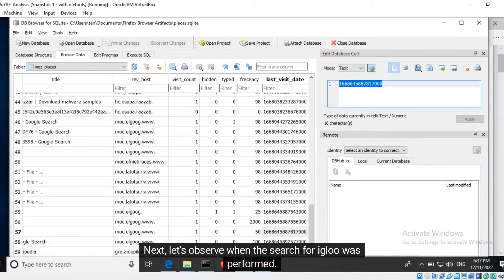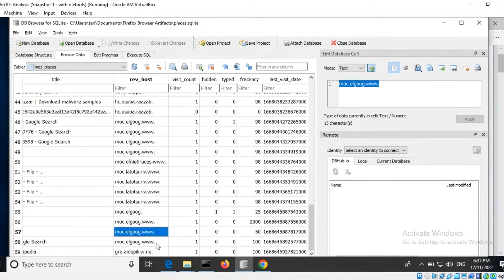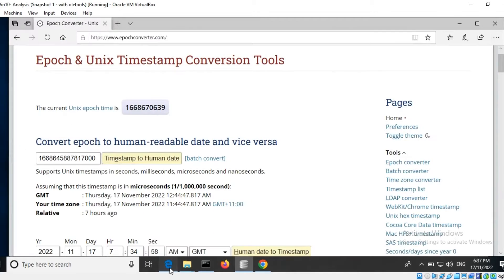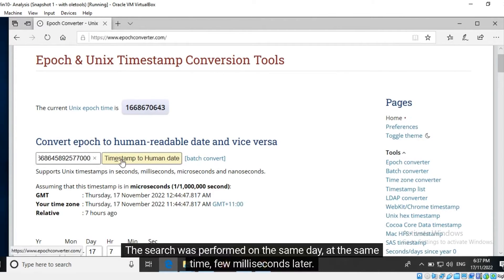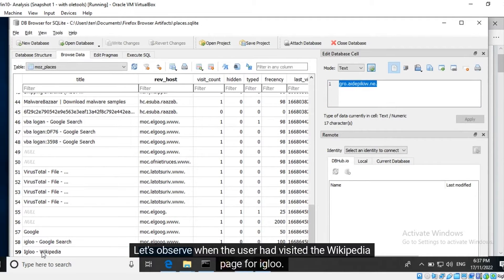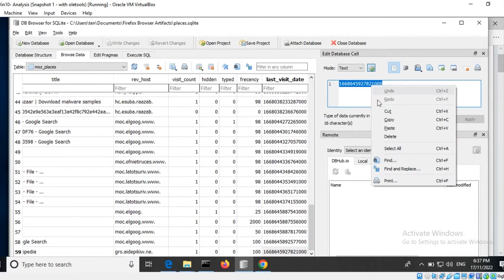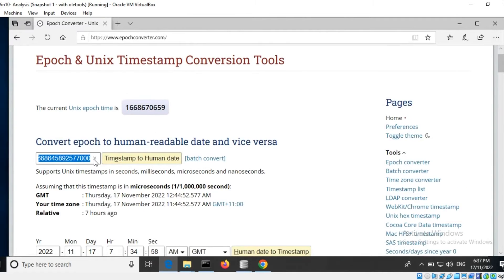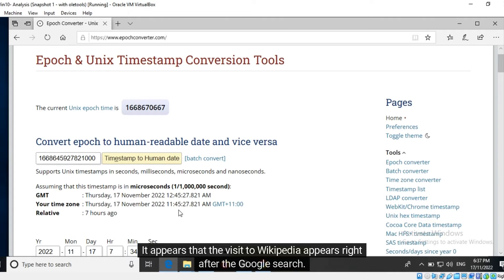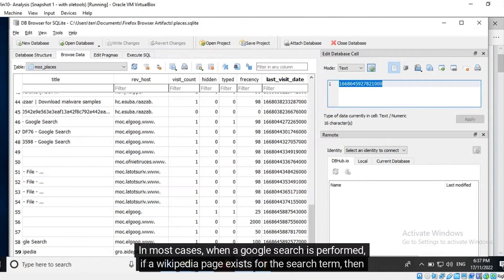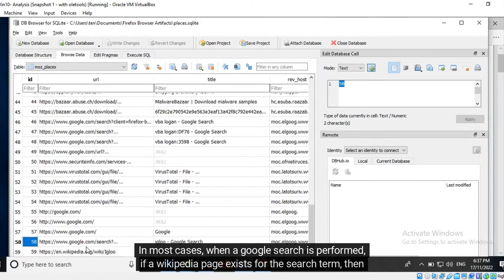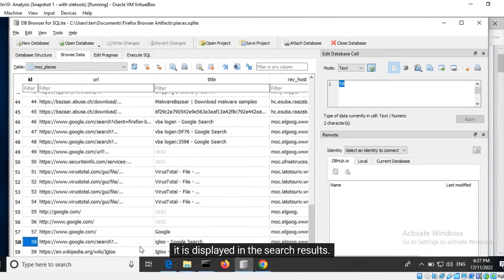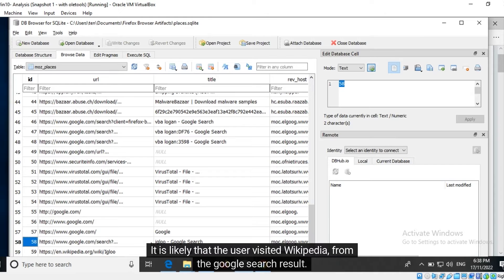Next, let's observe when the search for 'igloo' was performed. The search was performed on the same day, at the same time, a few milliseconds later. Let's observe when the user had visited the Wikipedia page for igloo. It appears that the visit to Wikipedia occurs right after the Google search. In most cases, when a Google search is performed, if a Wikipedia page exists for the search term, it is displayed in the search results. It is likely that the user visited Wikipedia from the Google search result.